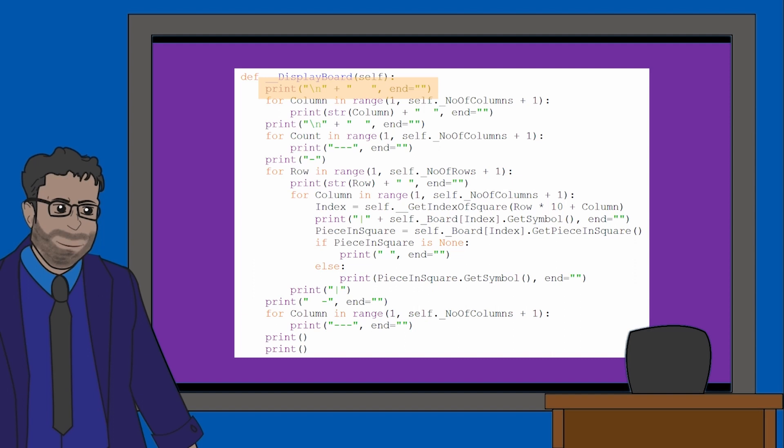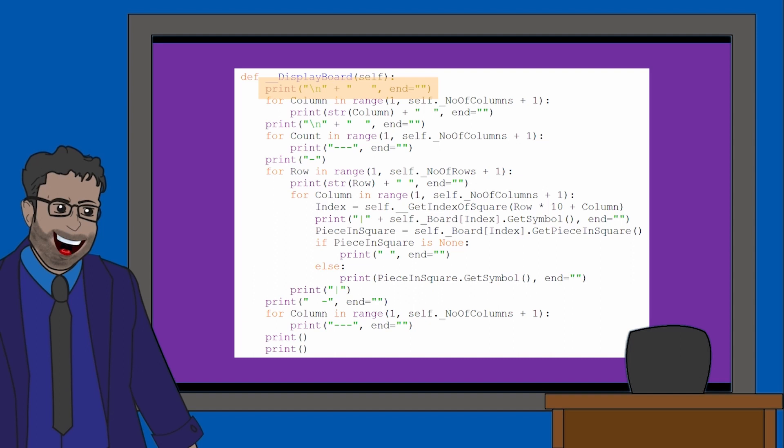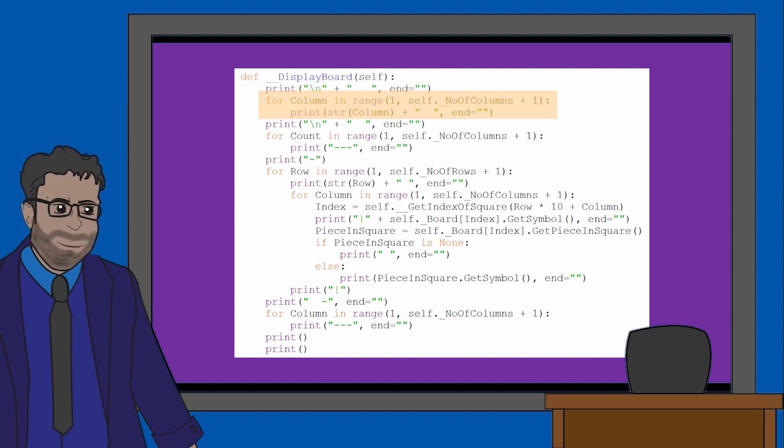The end equals blank speech marks actually does the opposite of backslash n. Where backslash n says start a new line, end equals blank speech marks says stay on this line. Next, we start our loop for the columns. If you've seen the example shown in the previous material, you'll see our grid has column numbers.